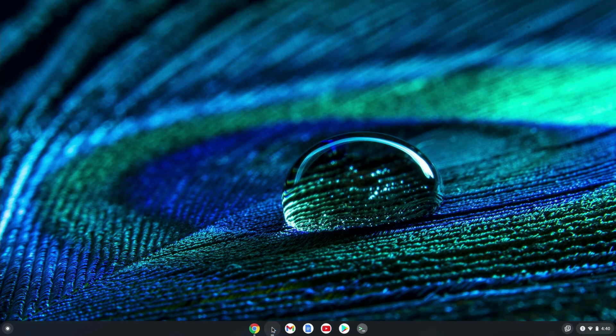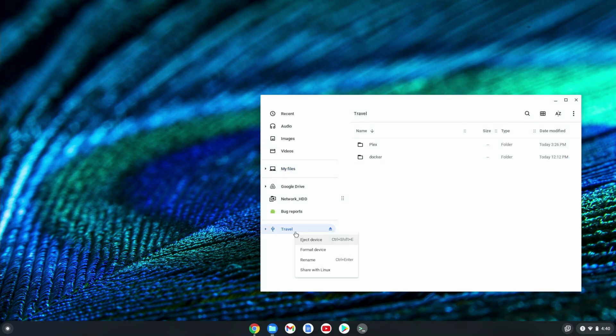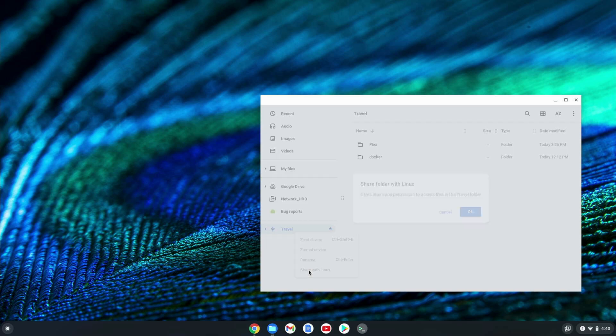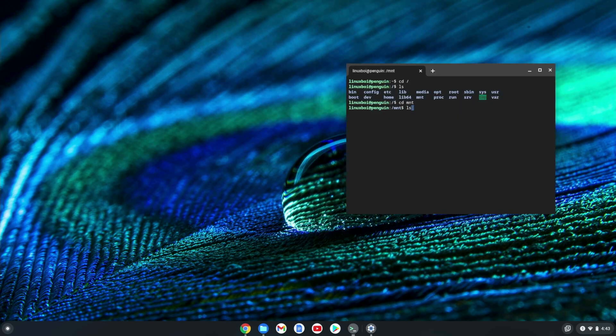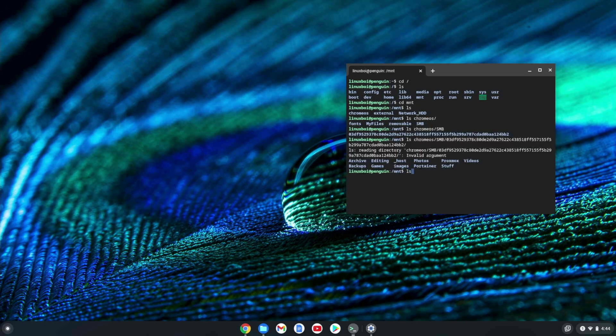To get the file system or a specific directory passed through, you'll want to go into the Files app in Chrome OS and right-click that drive or directory and select 'Share with Linux.' Once you do this, you'll be able to access the files from that directory within Linux under the appropriate mount directory.